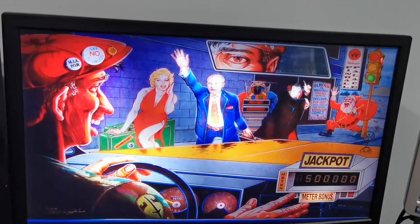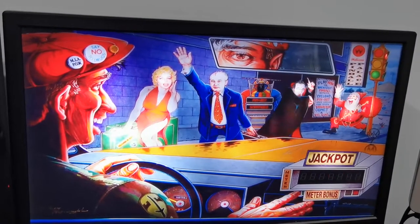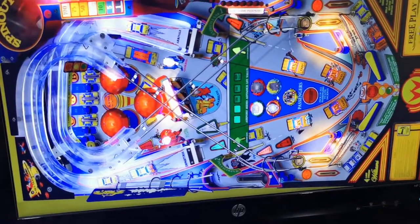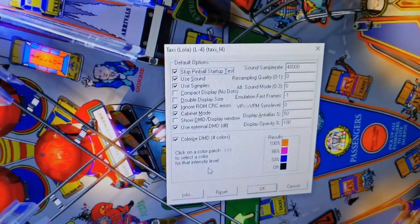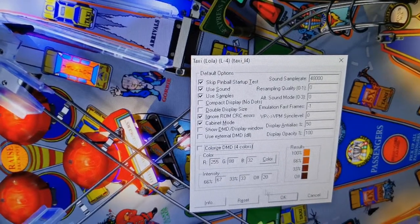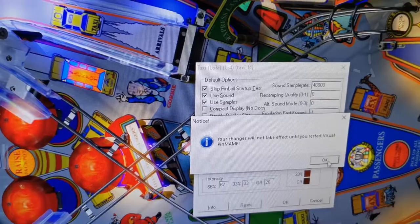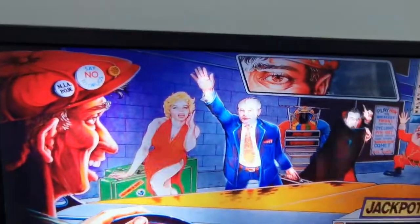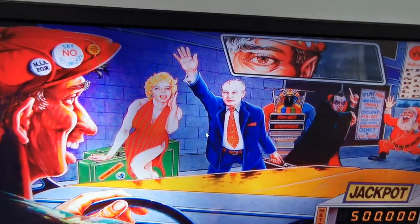What that does is the following. I've got Taxi loaded up. I'm going to hit F1 and turn off the external DMD. It's going to say changes will not take effect until we start the table — that's fine. Then you want to go into your backglass and right-click.